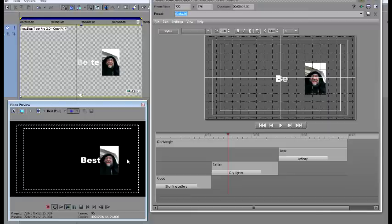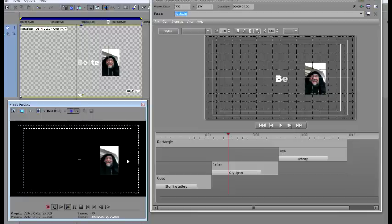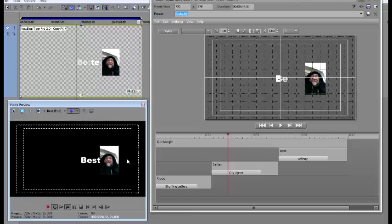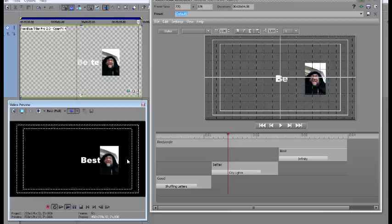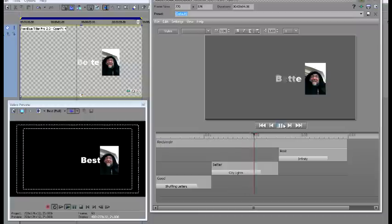And this is all within NewBlue Titler Pro. I'm just astounded by this software. It just gets better and better with every time I come and experiment with it. This is what it looks like in the actual titler.